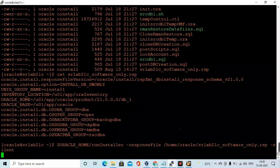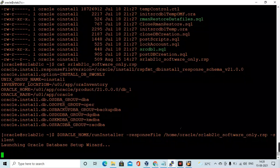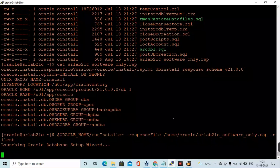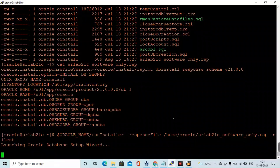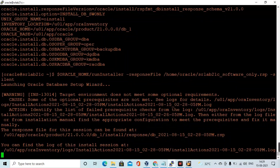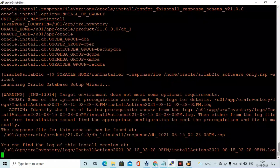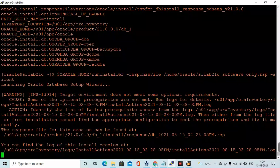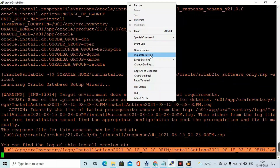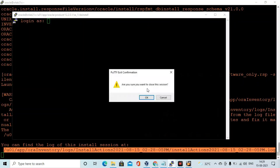I have created a response file named srlab_21c_software_only.rsp under the Oracle home location. I am calling runInstaller through that Oracle home using the response file to install Oracle 21c RDBMS binary software only. You can see in the response file I have specified installDBSwOnly, and the installation has begun.